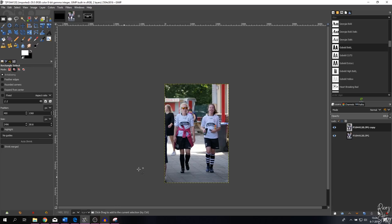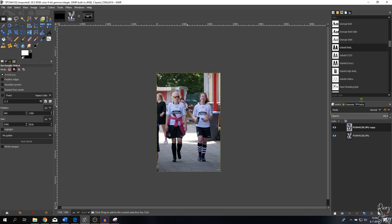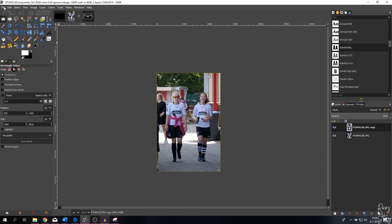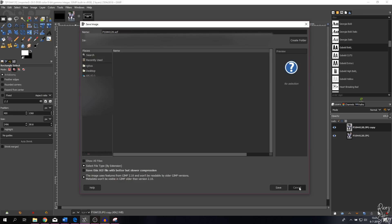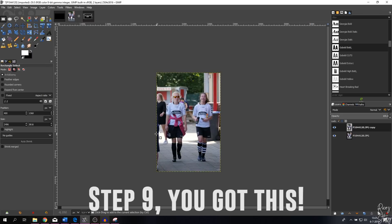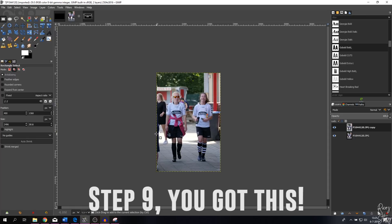Step eight: when you're done and want to save your project, go to File > Save As, give it a name — the project file extension is XCF — and hit Save.